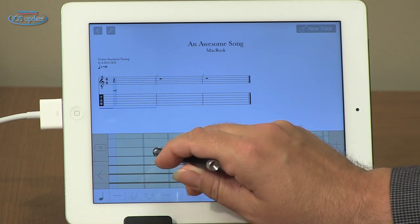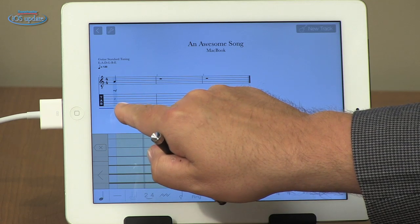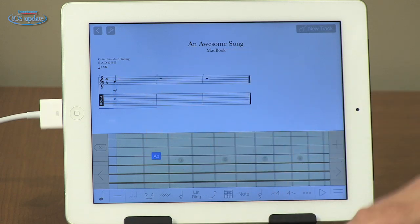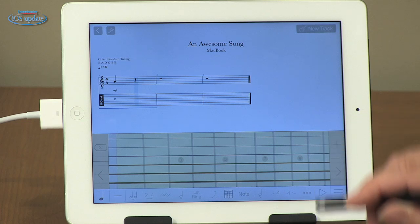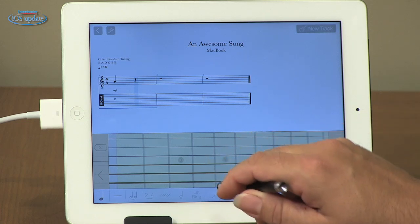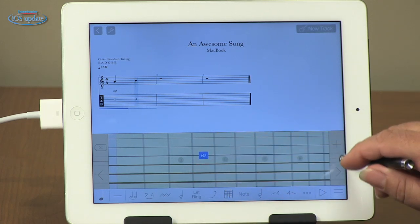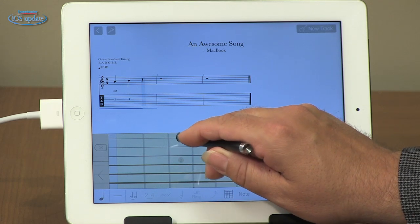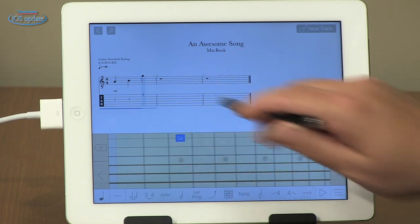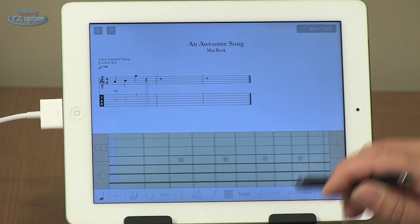So if I hit the second fret on the G string, it will show up here on the tab, as well as on the notation on the top. We can step to the next musical division and add a B there on the same string. Then we can jump up to the G above, and you can see that as it's adding that, it's appearing on both staves.